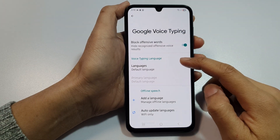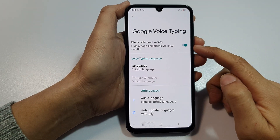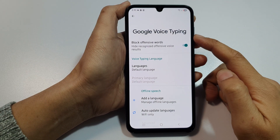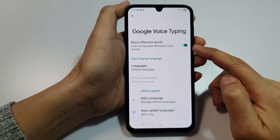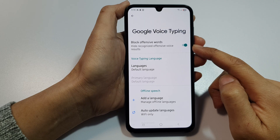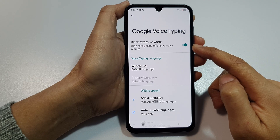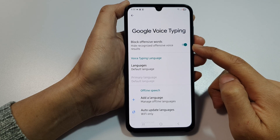How to turn on or turn off Google Voice Typing block offensive words on the Samsung Galaxy A15 or A16.